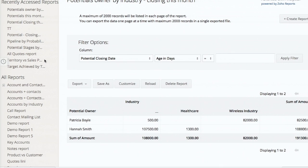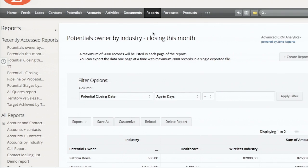There we go. We have a report that talks about two different dimensions - grouping two different parameters: potential owner and industry. So we started off creating reports in which we tried three types: tabular report, summary report, and matrix report. Now we have another task - creating charts. Let's see how we can create charts out of these reports.